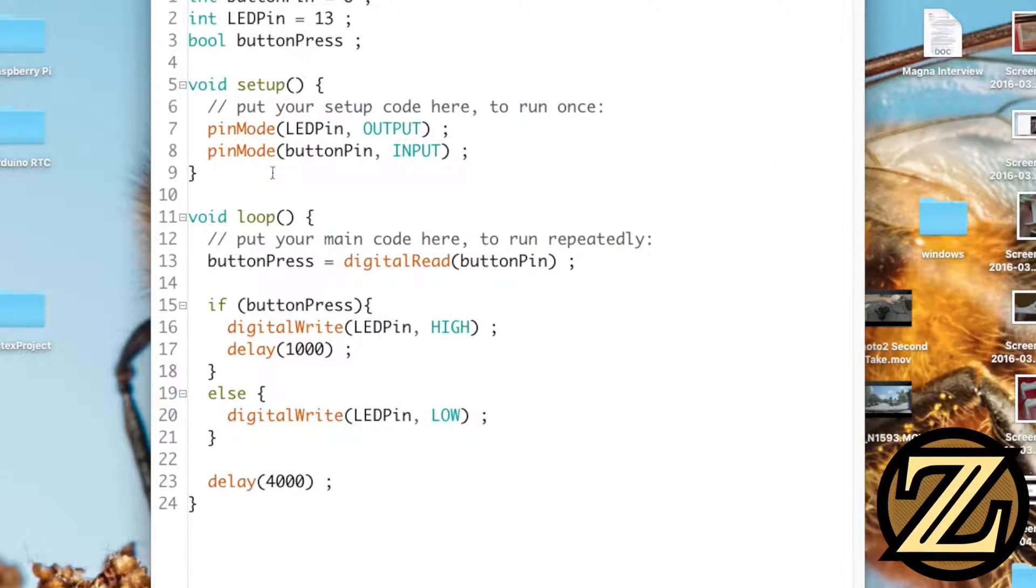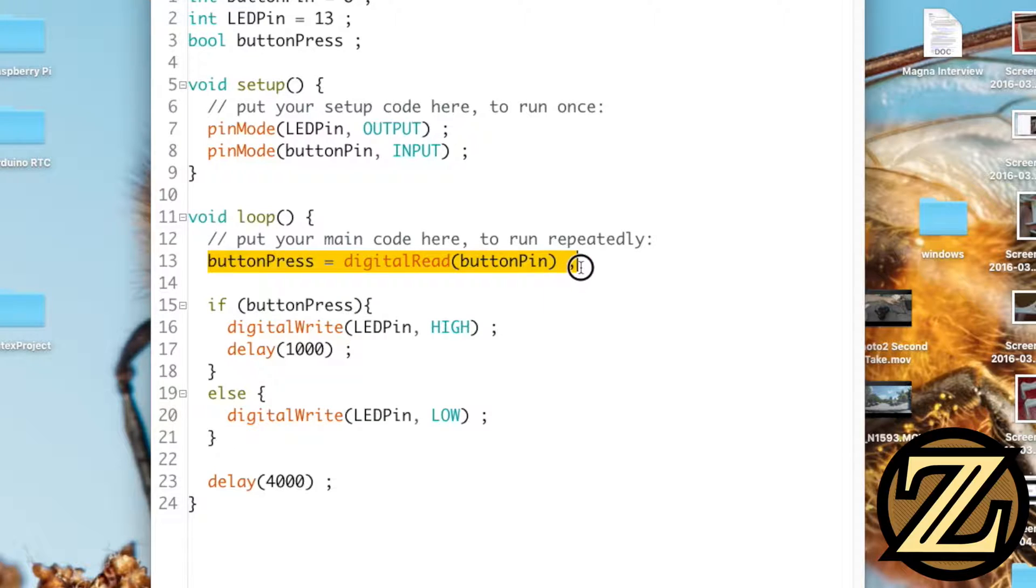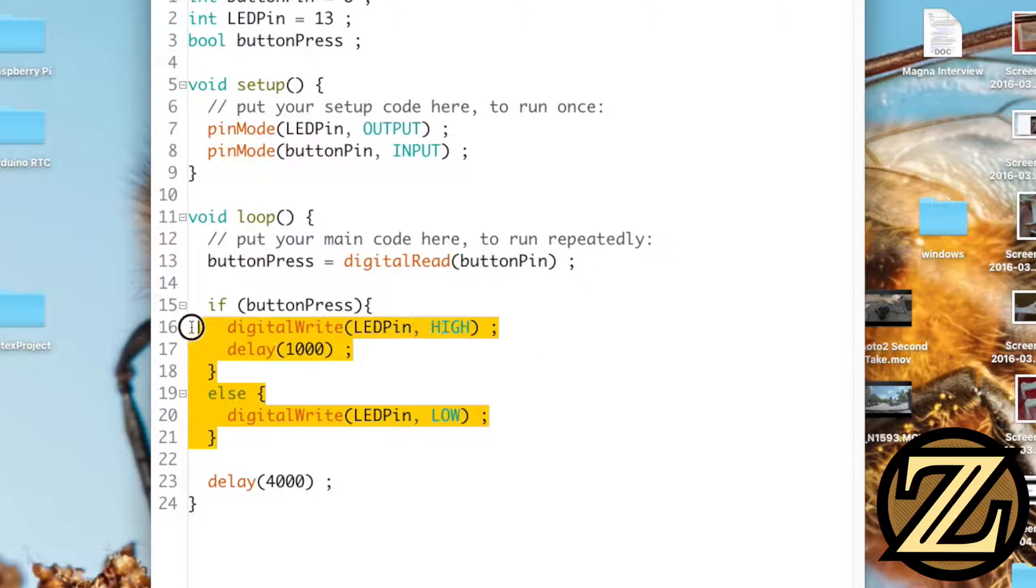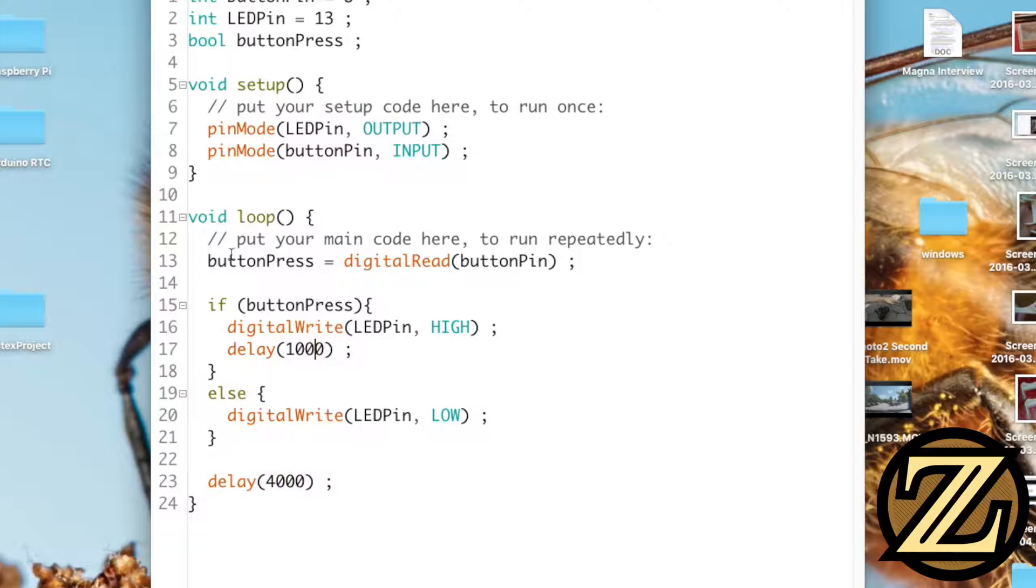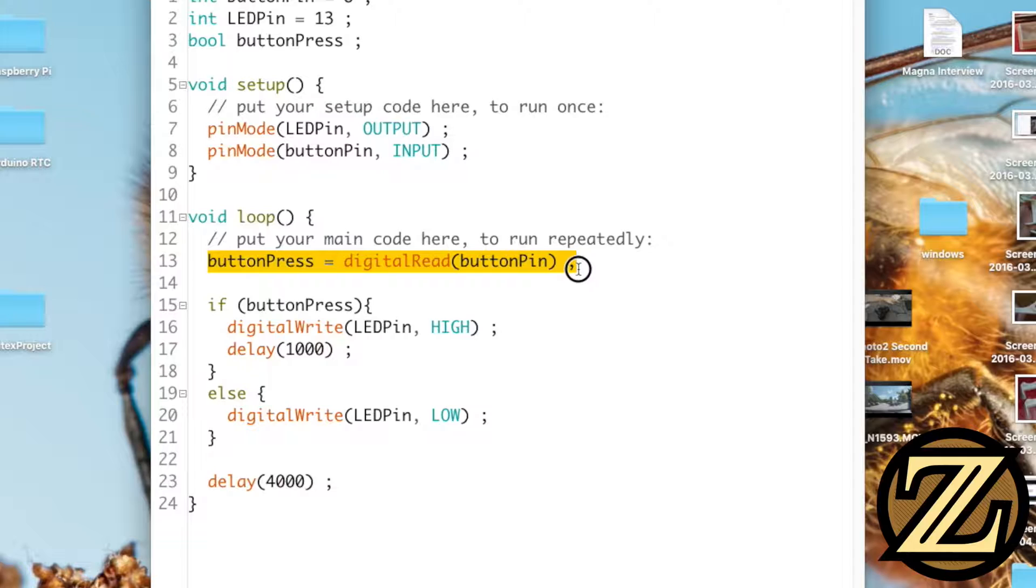And the reason for that is when this loop is happening we check the button for just a moment. We then evaluate whether or not the button's been pressed and then we go do this other function that takes 4 seconds. Well if we're in the middle of waiting for this 4 seconds and we click the button for just a split second we're not going to register whether or not that button was clicked by the time we get back to this line of code.